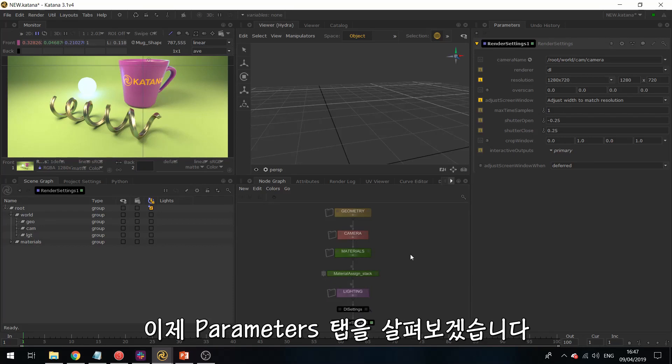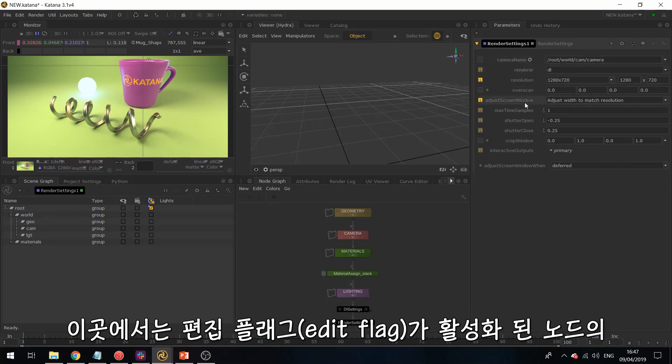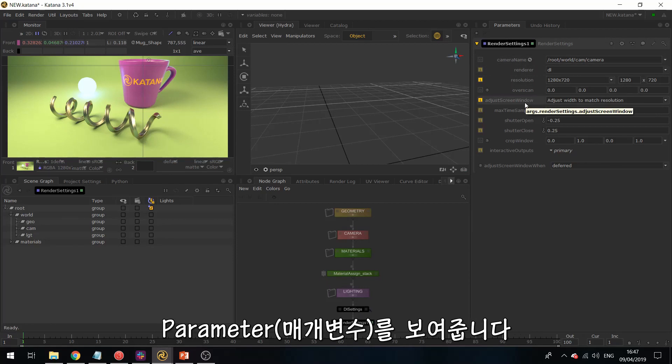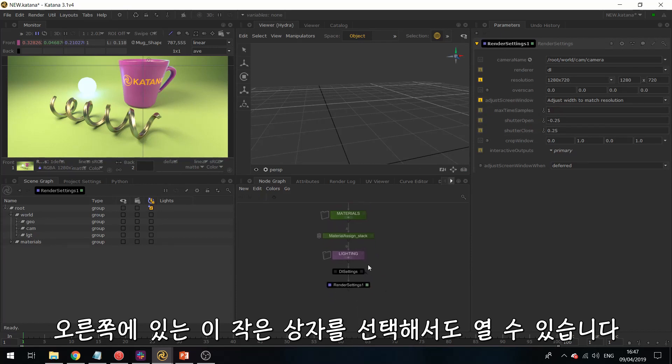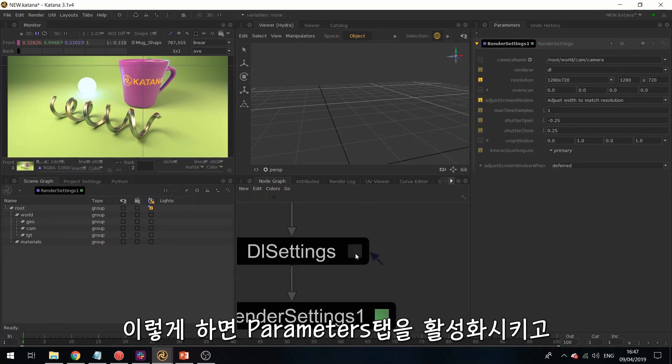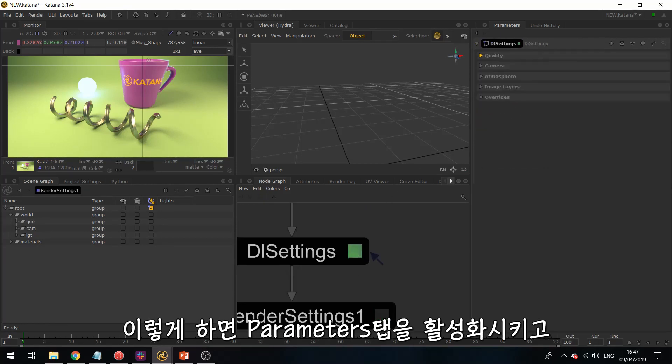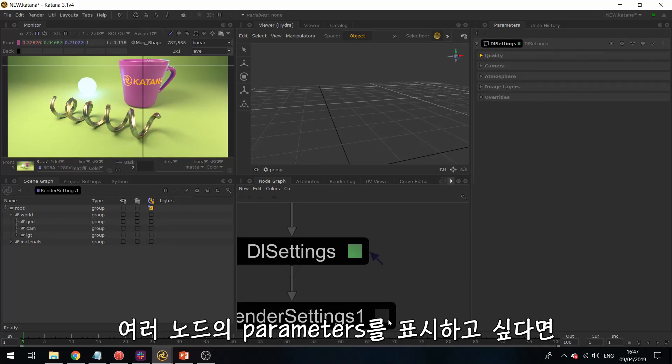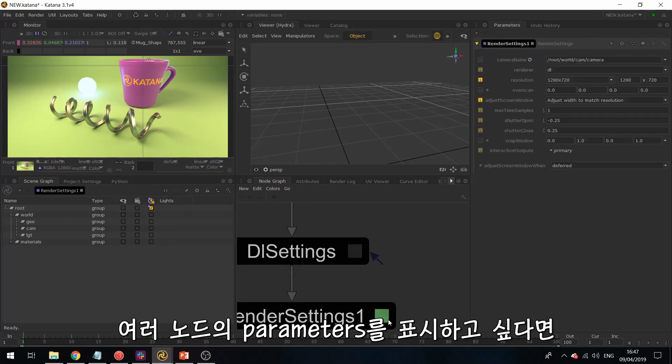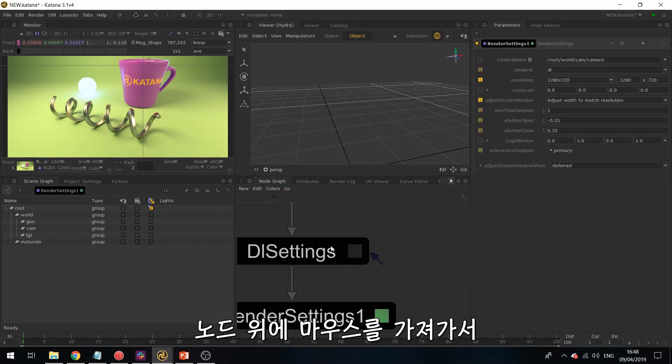Now we're going to take a look at the parameters tab over here. So this will display the parameters of the nodes for which your edit flag is activated. So you can do this by selecting this little box on the right. So this will activate your parameters tab. As you can see, this is updating.